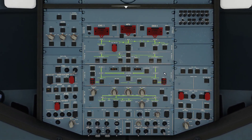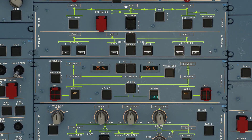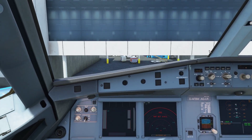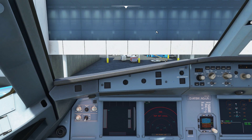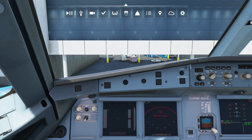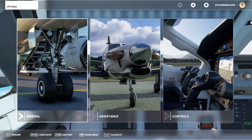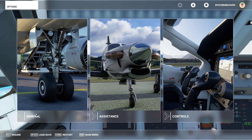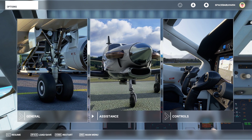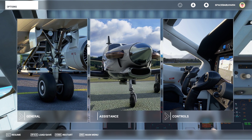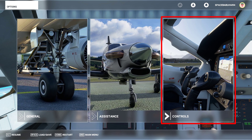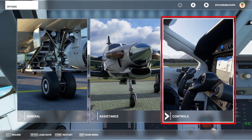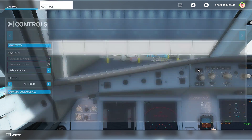That is actually possible — if you press one button you can jump right to it, and we're going to figure out how to do this. It's super simple. All you have to do is go into your Options menu. Pause the simulator, and you'll have three options: General, Assistance, and Controls. Since we need to change camera settings, go into Controls.